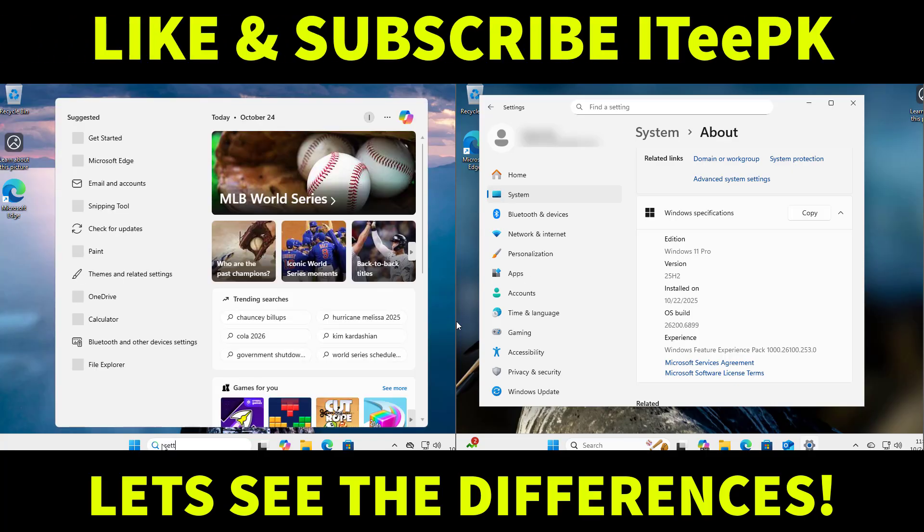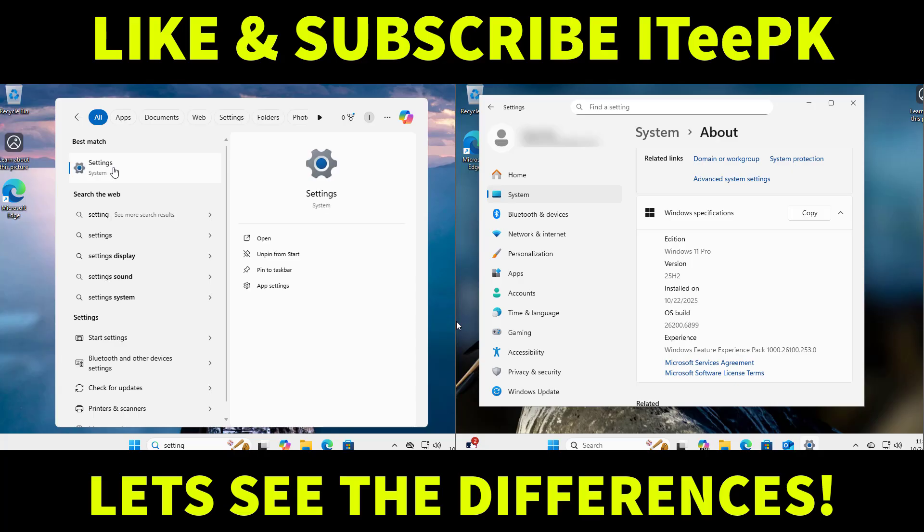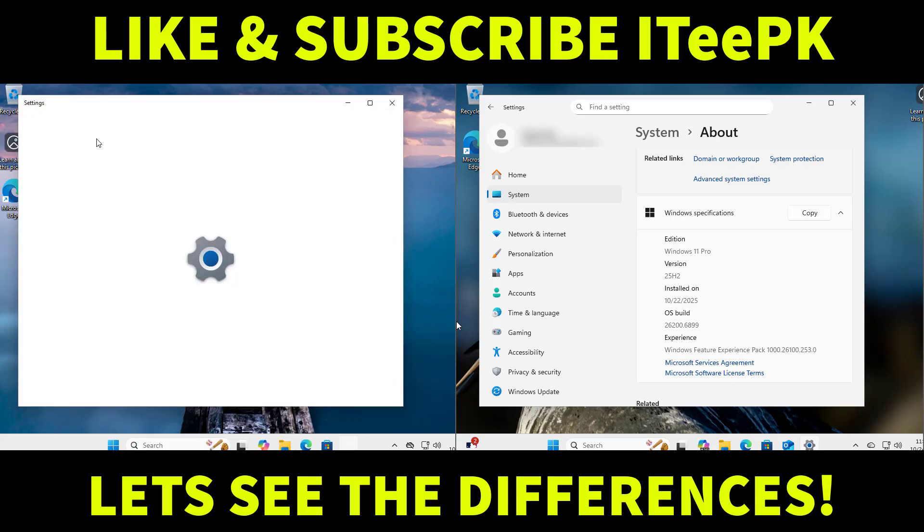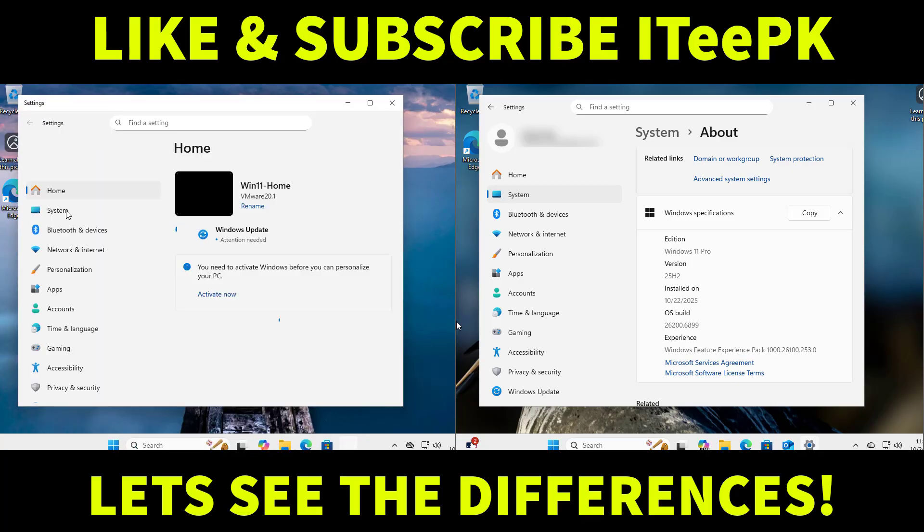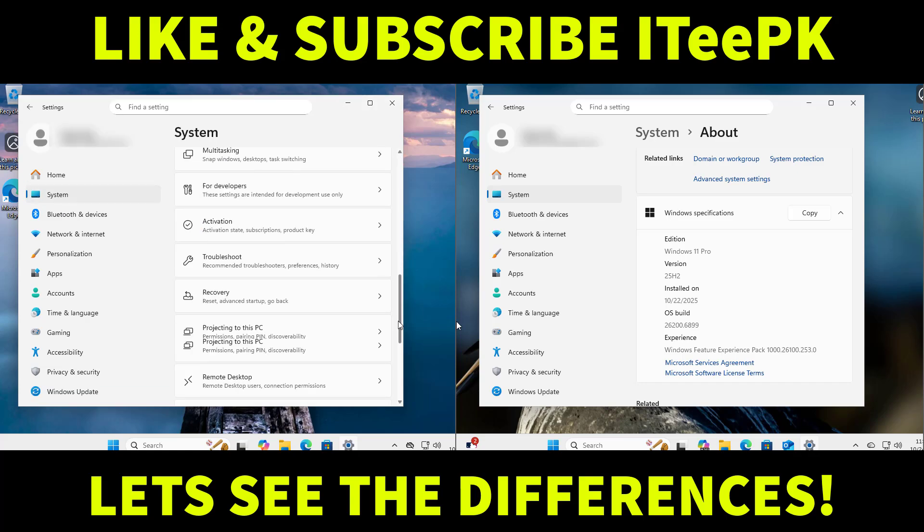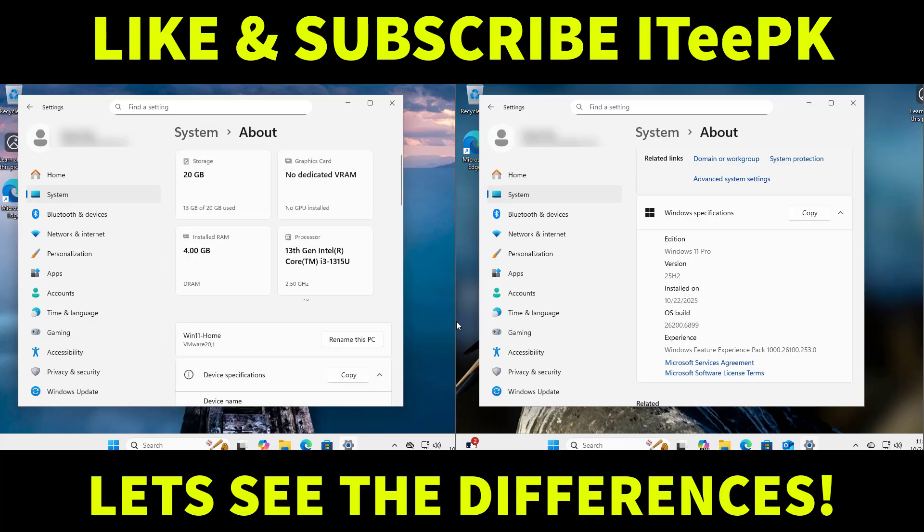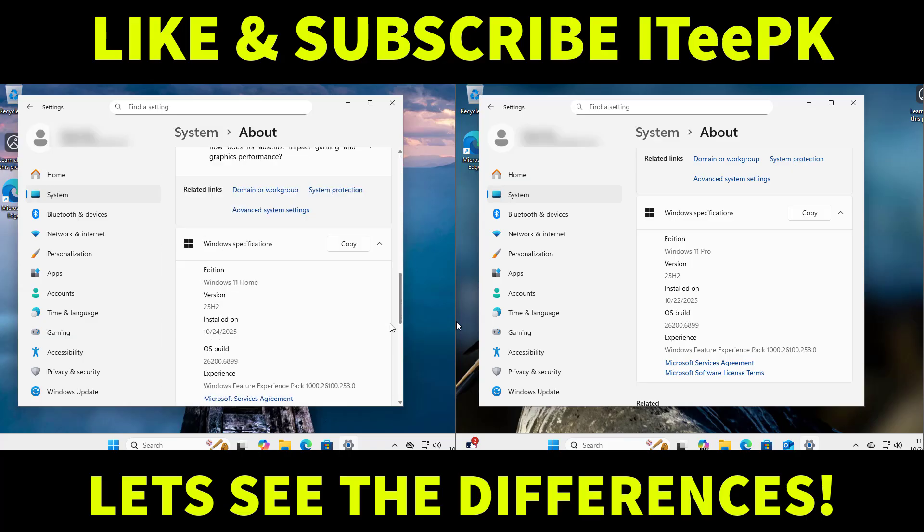Now let's start by confirming both editions. Here on the left you can see I am running Windows 11 Home and on the right I have Windows 11 Pro. You can check this on your system by going to settings, system, about and then edition.